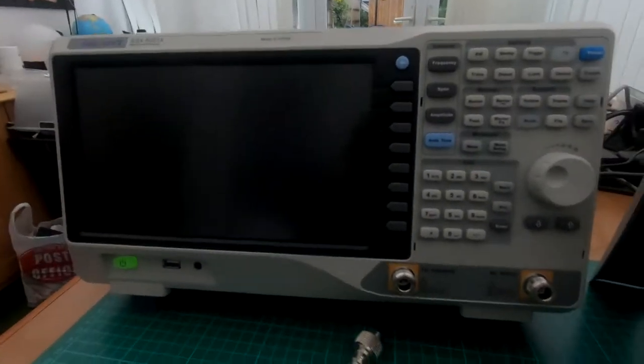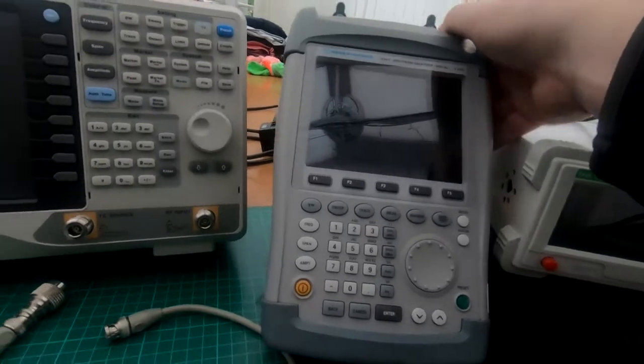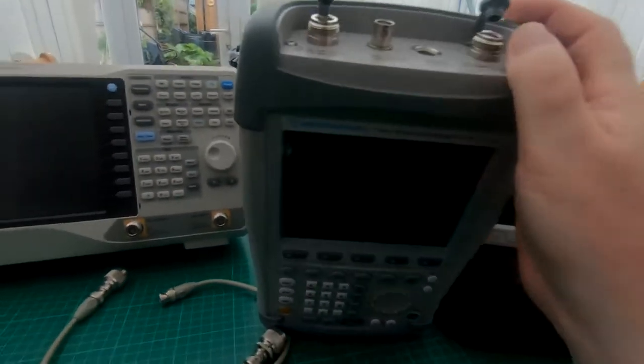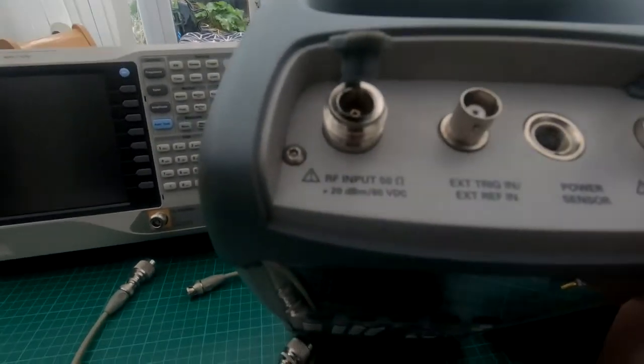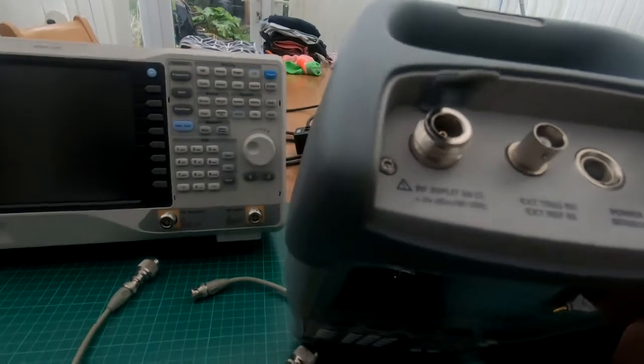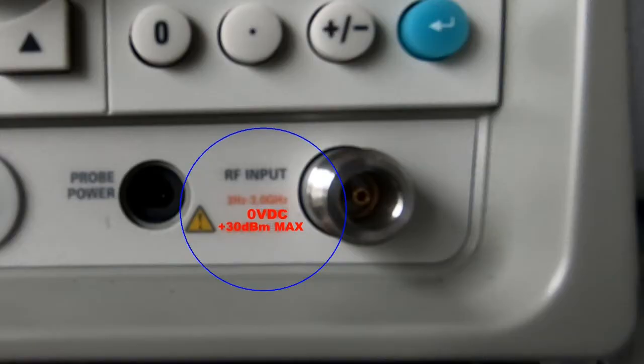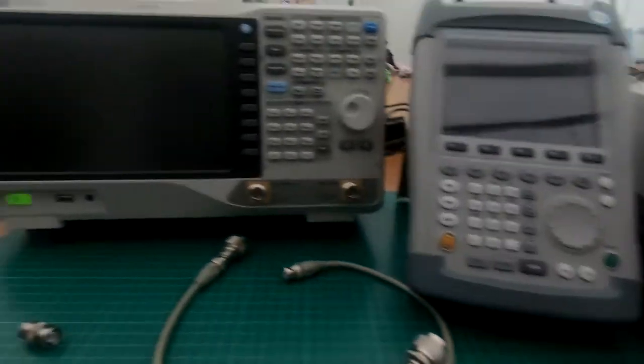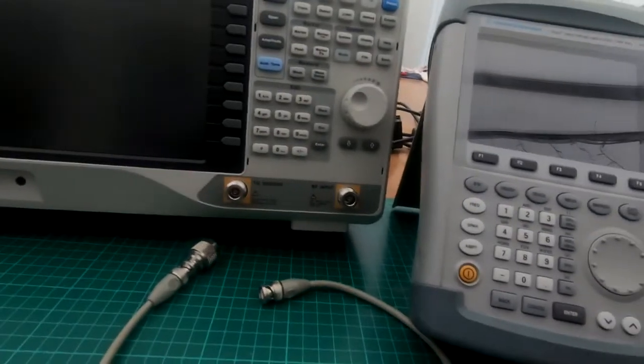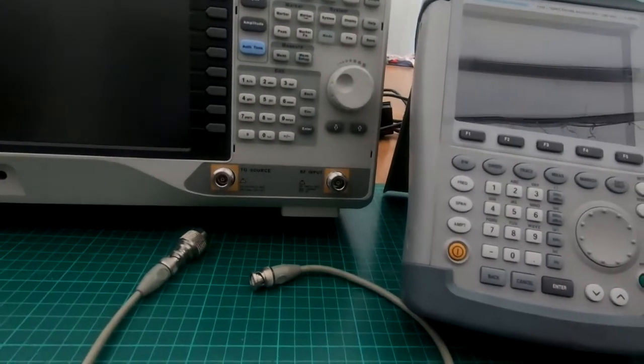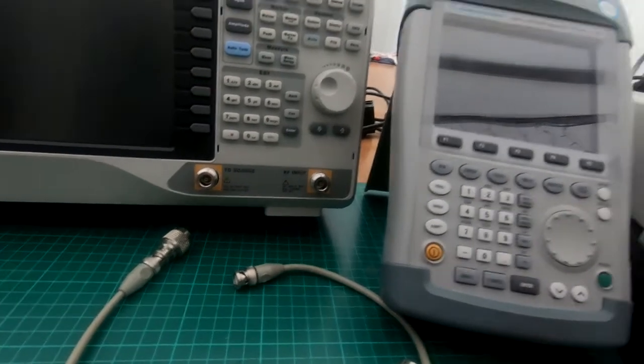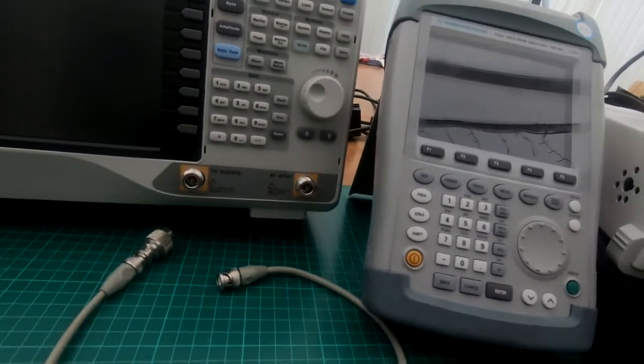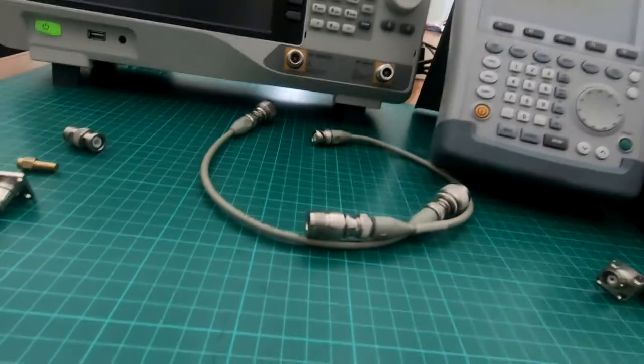Now this Siglent is okay and also this Rohde & Schwarz handheld. This one states only 80 volts so it's not a problem with that at all. But I've got a couple of spectrum analyzers that do state zero volt DC on the RF input.